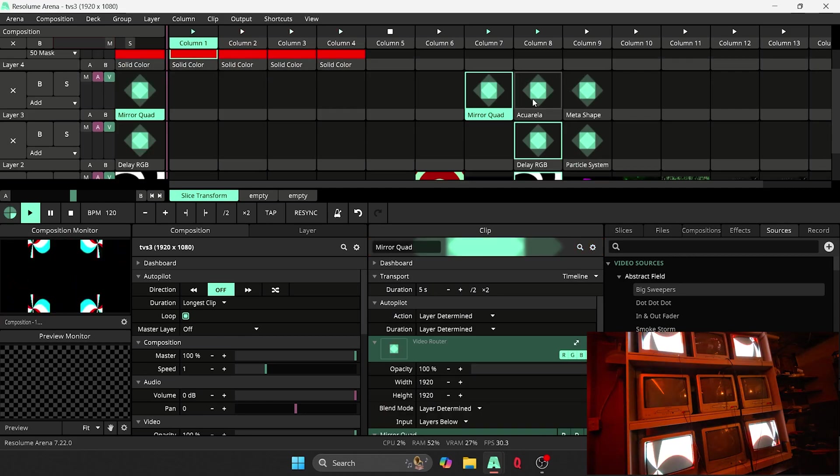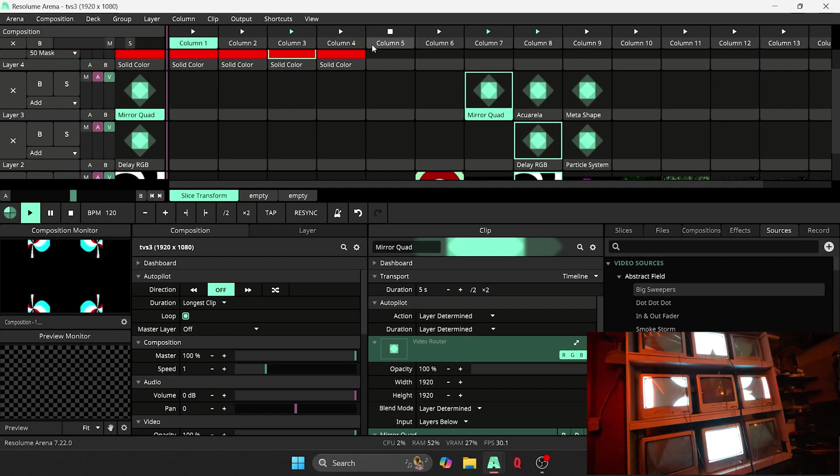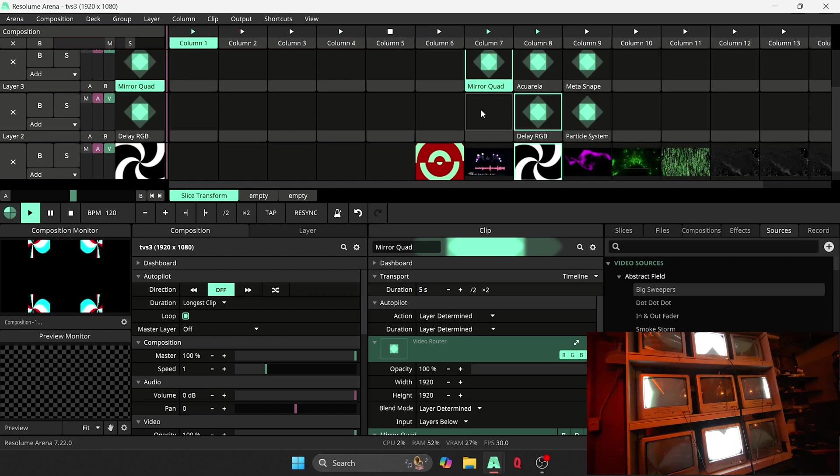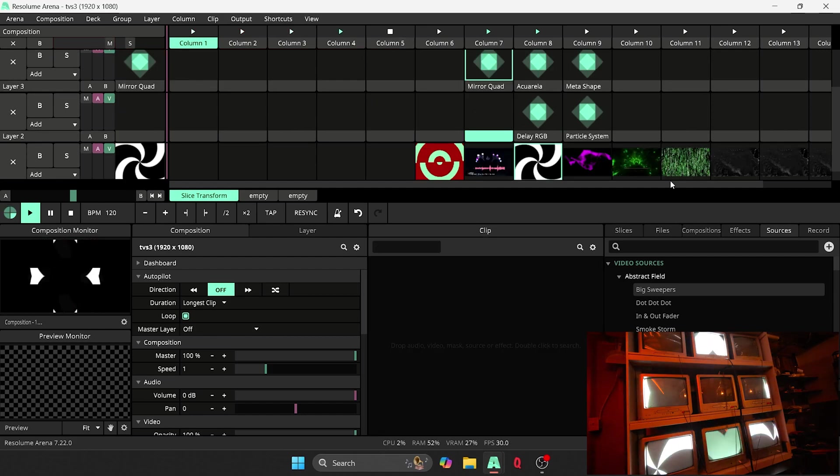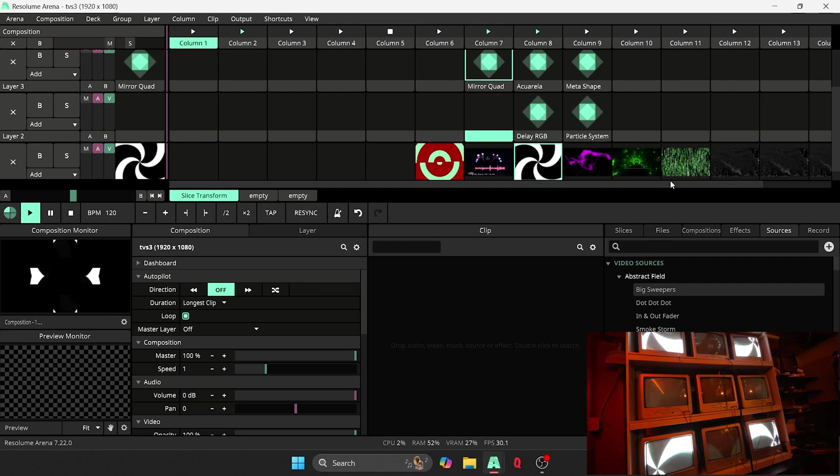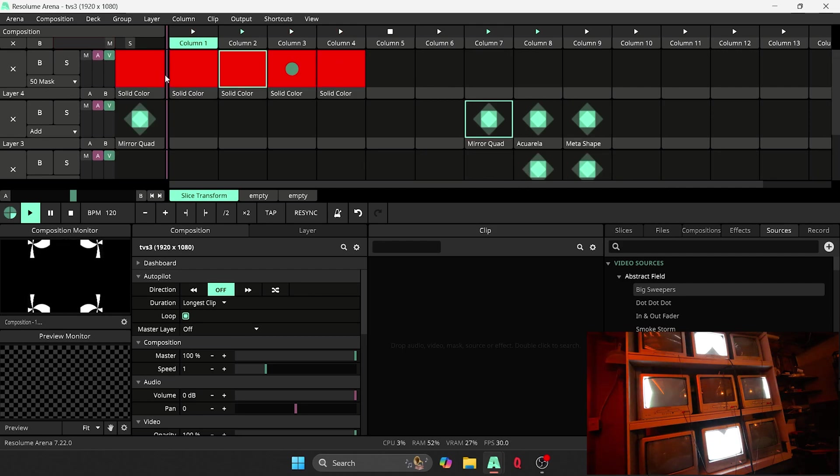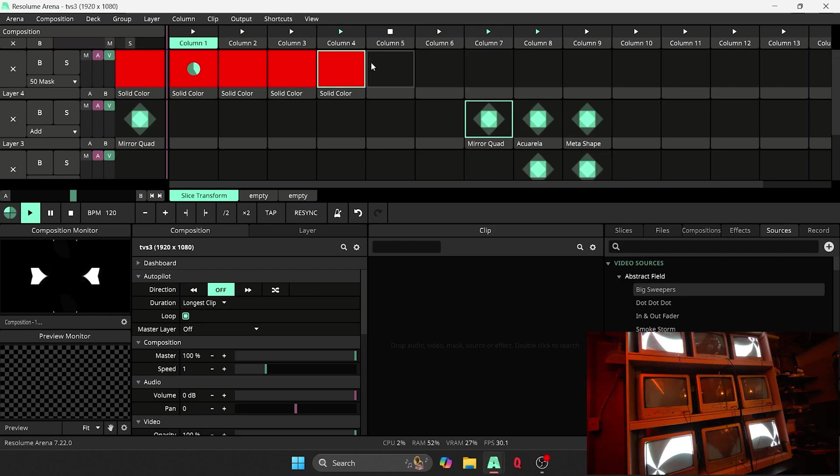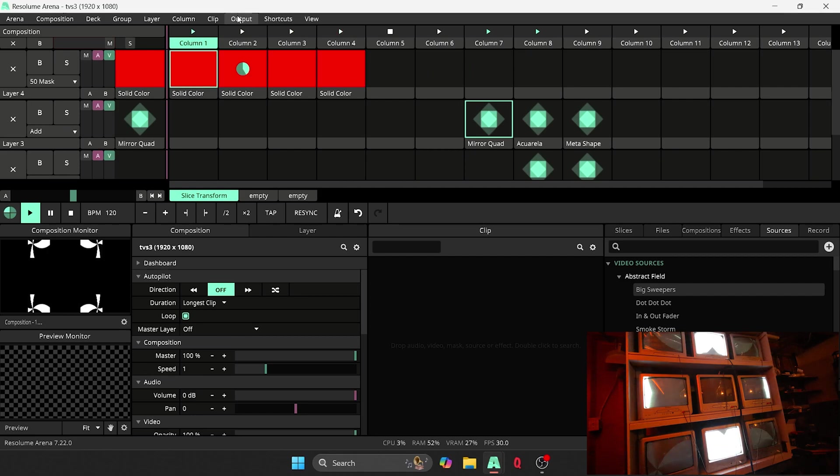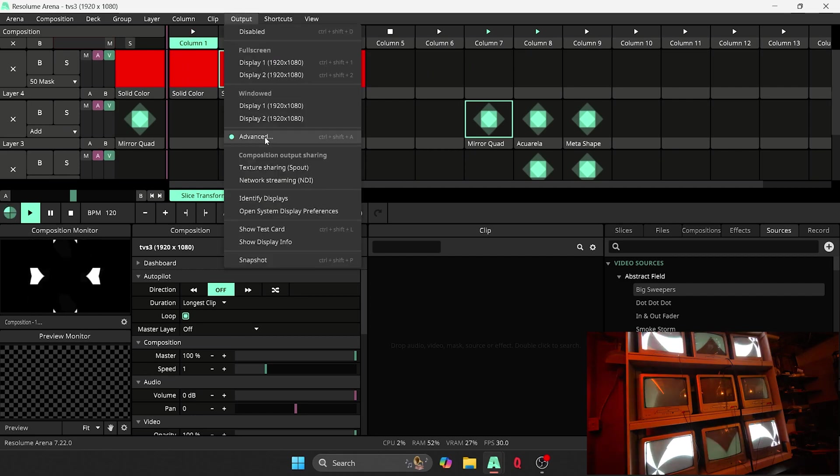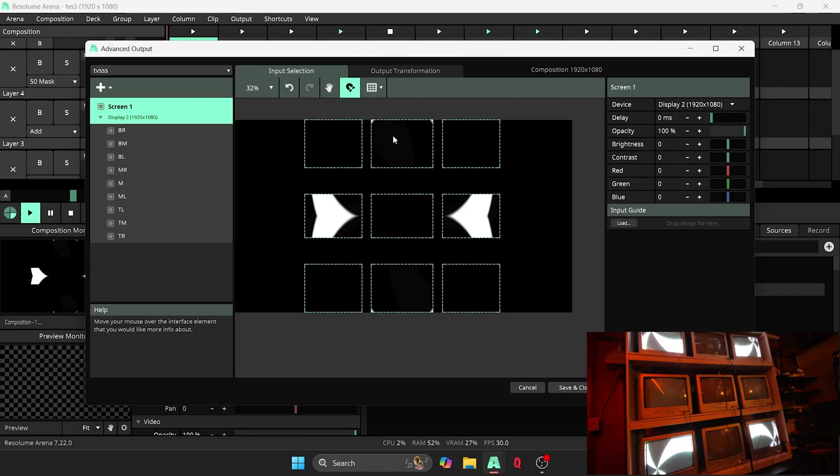So something I want to go over since I've got it pulled up here is this chaser masking. So something really cool about doing this CRT wall is being able to do something like this with the chasers.